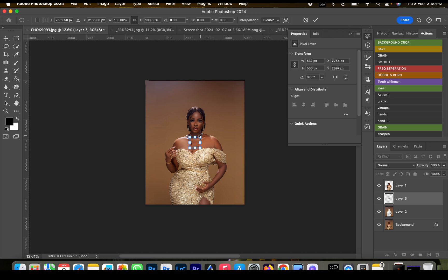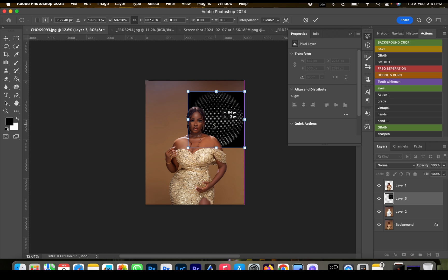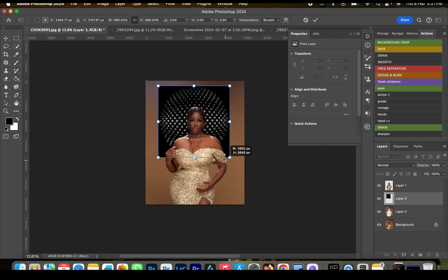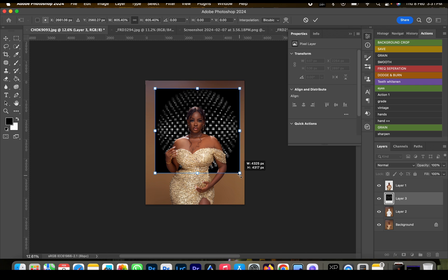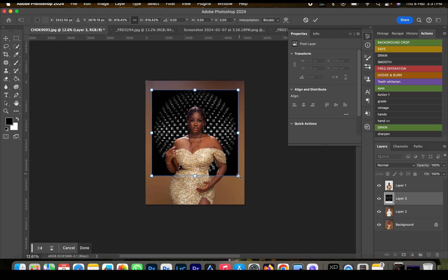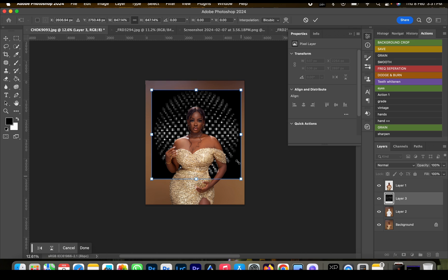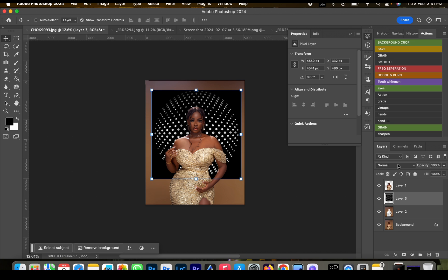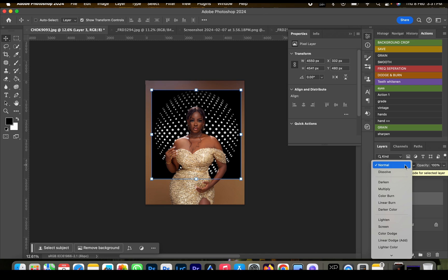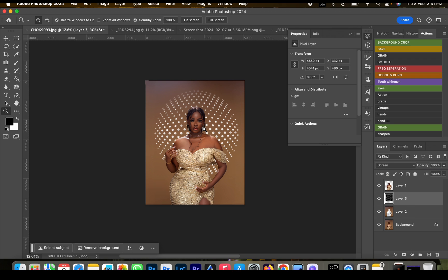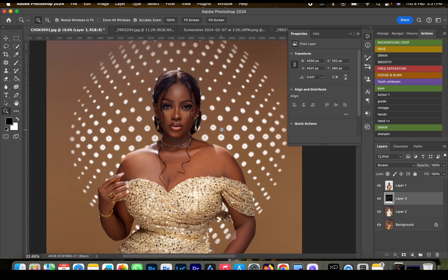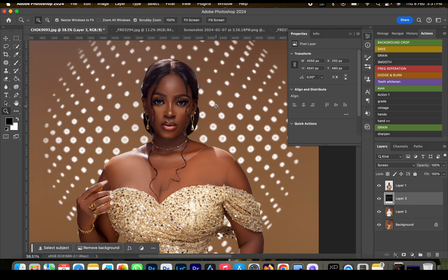Right now our effect is behind the subject. Expand it until it fills the background and click OK. Then go down to the layer blending mode and select Screen. Just like this, we'll have our effect applied.